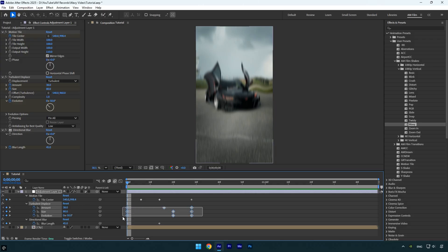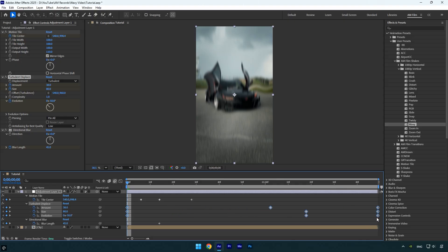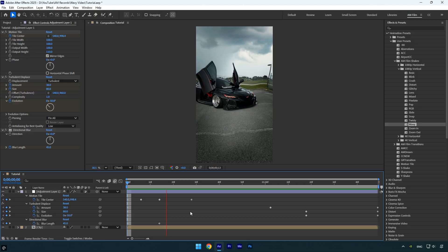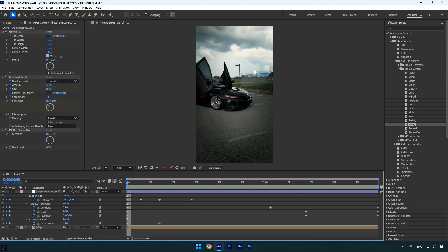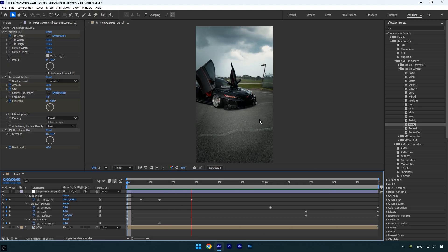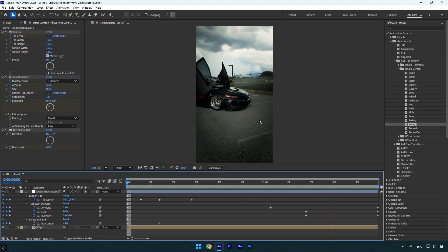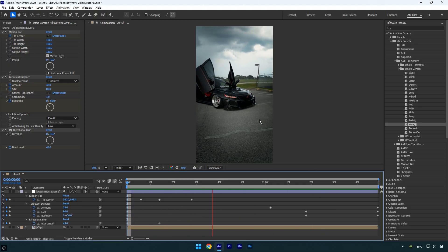Then we will need to stretch the turbulent displace keyframes. Let's select them. Now hold Alt on your keyboard, and drag the last keyframes all the way to the end of the clip. Now let's play the video. And there we go. That's the exact effect I use in my latest edits.